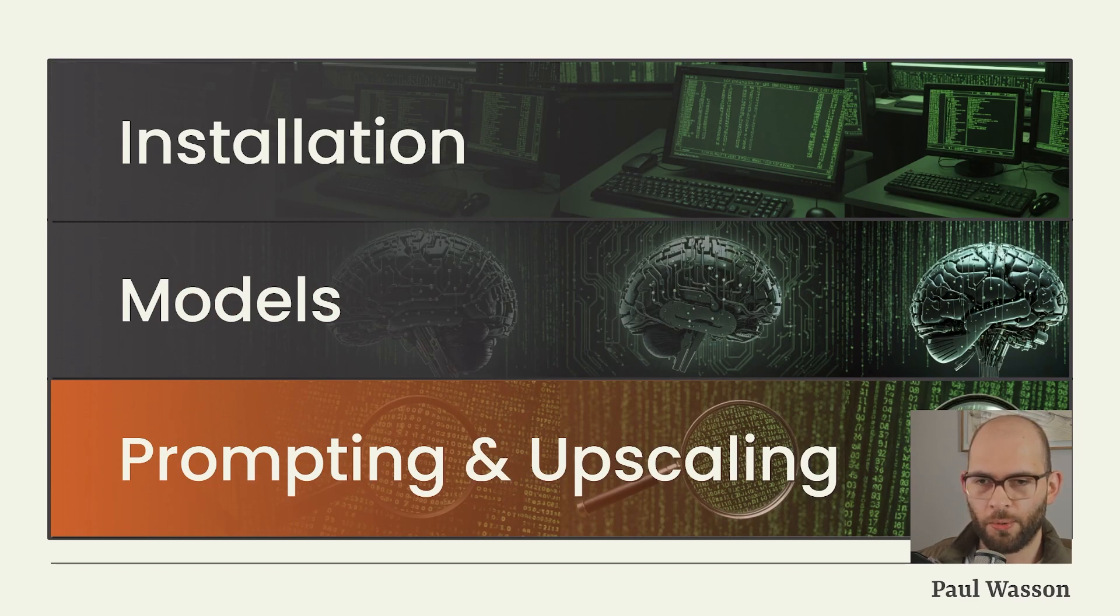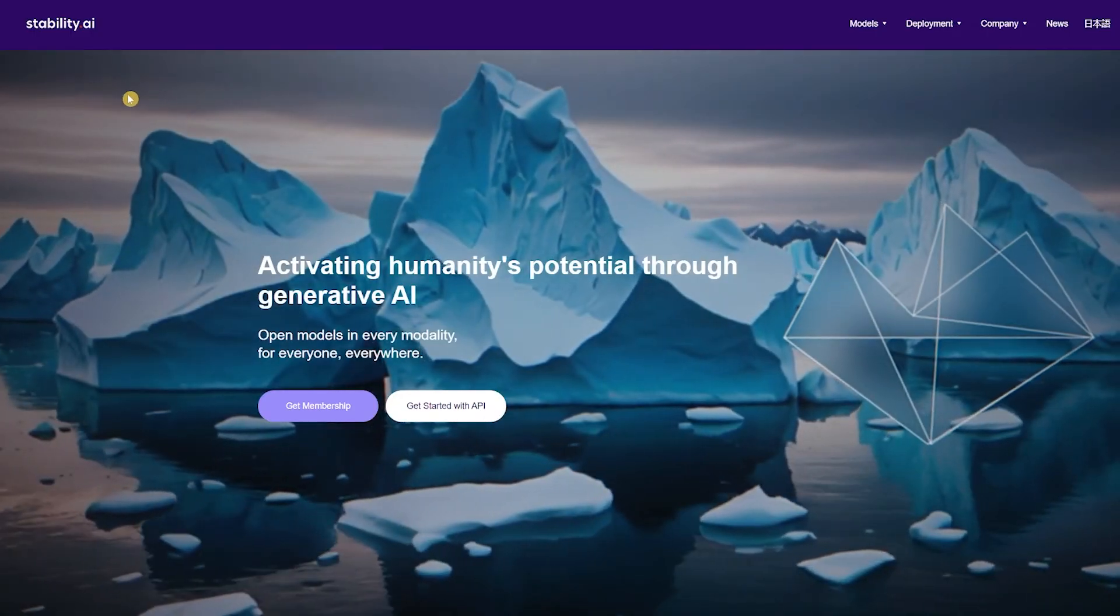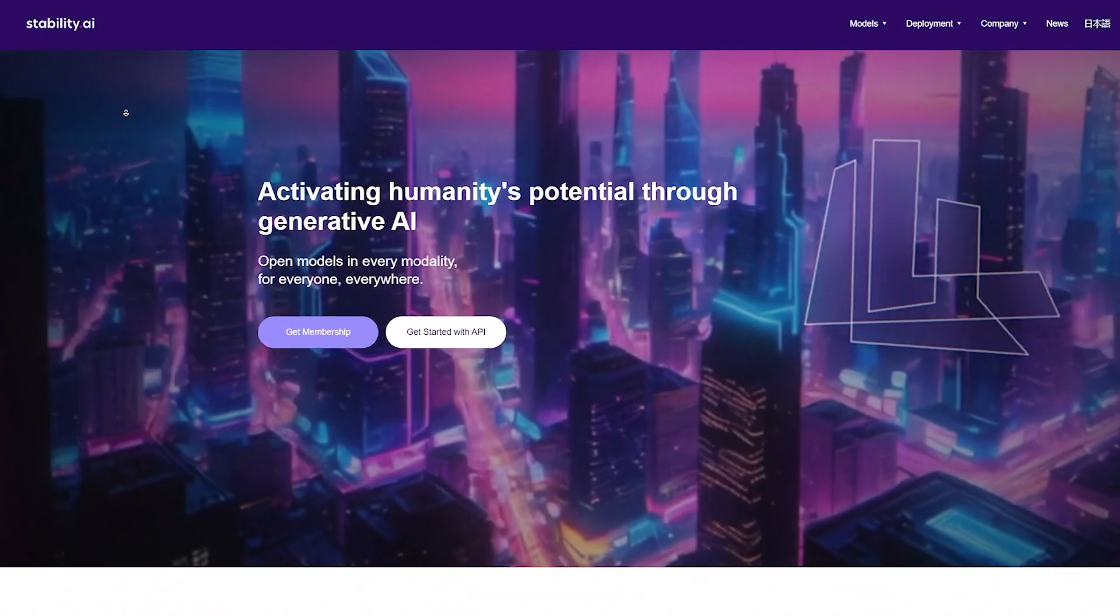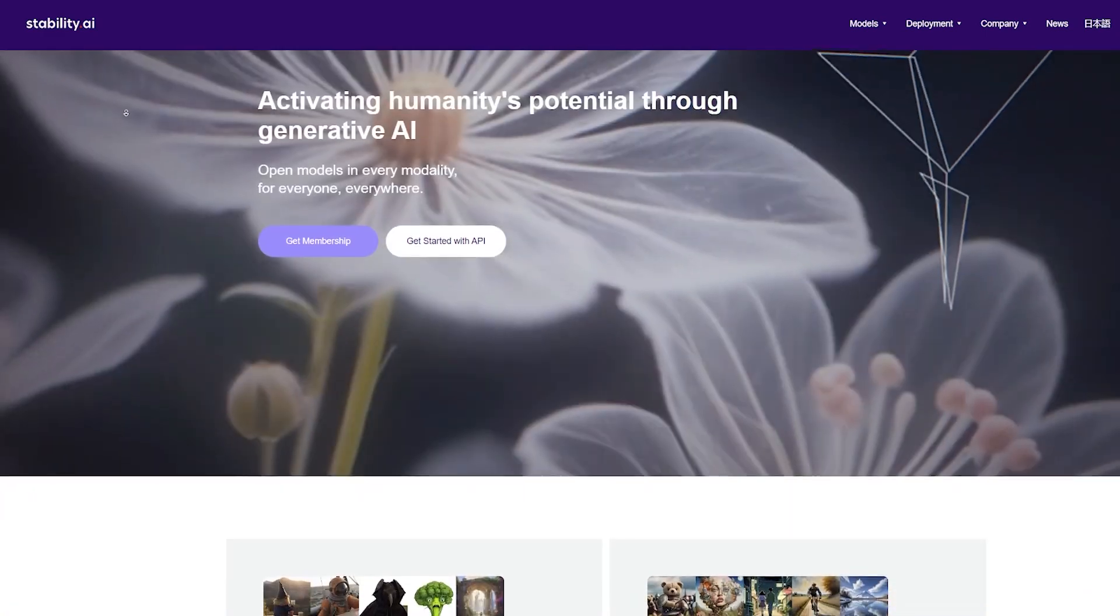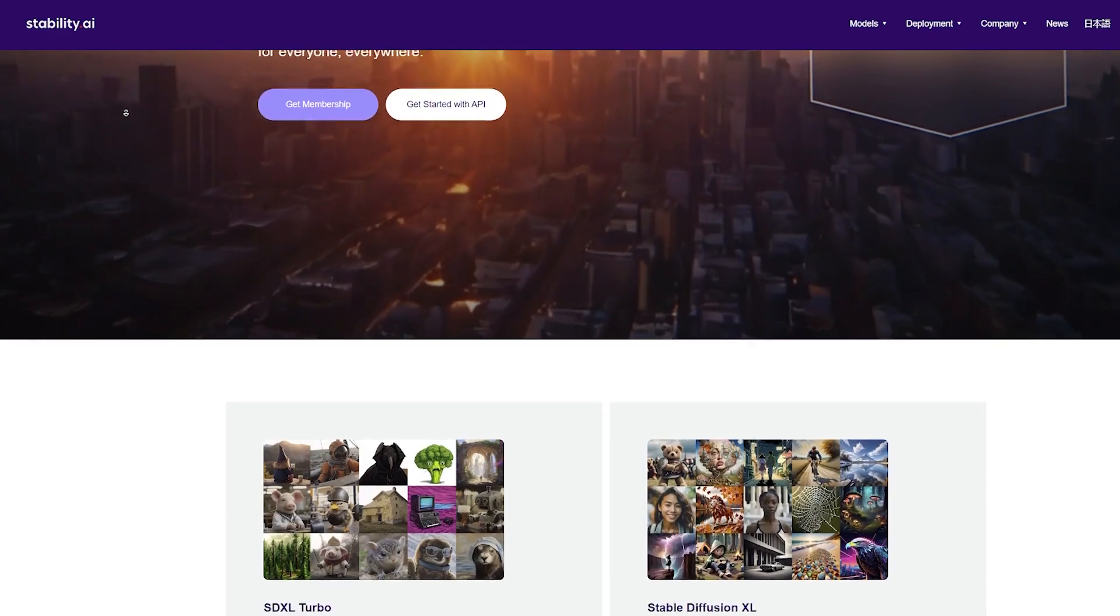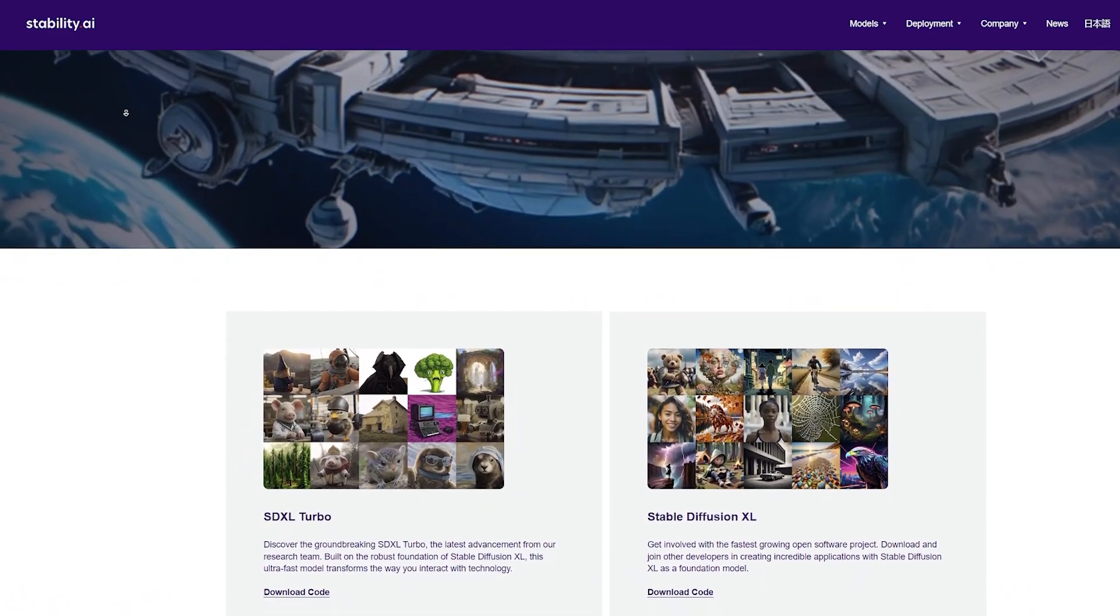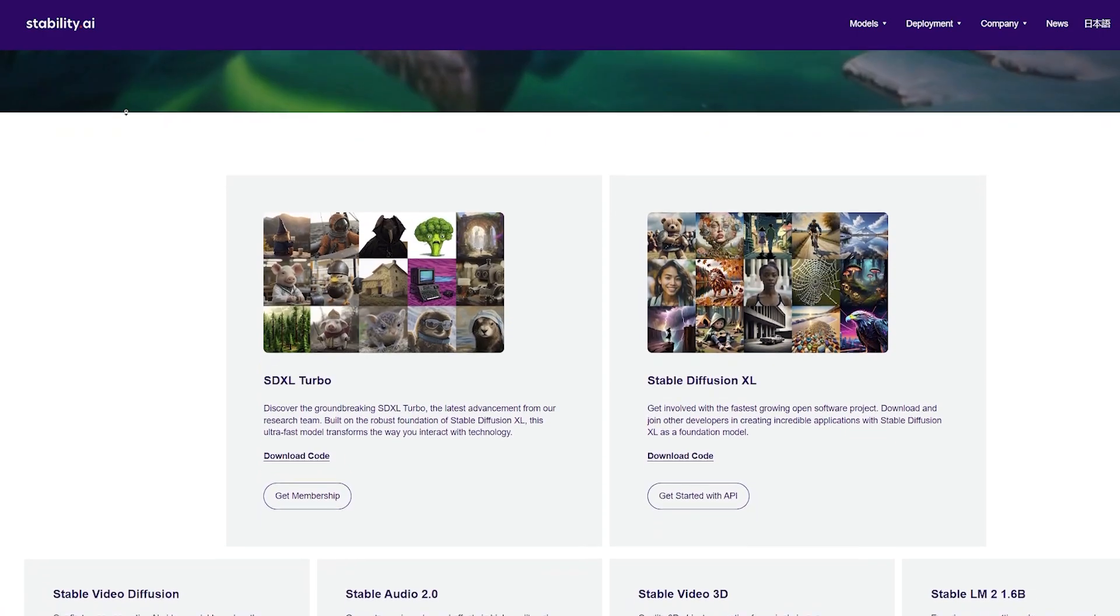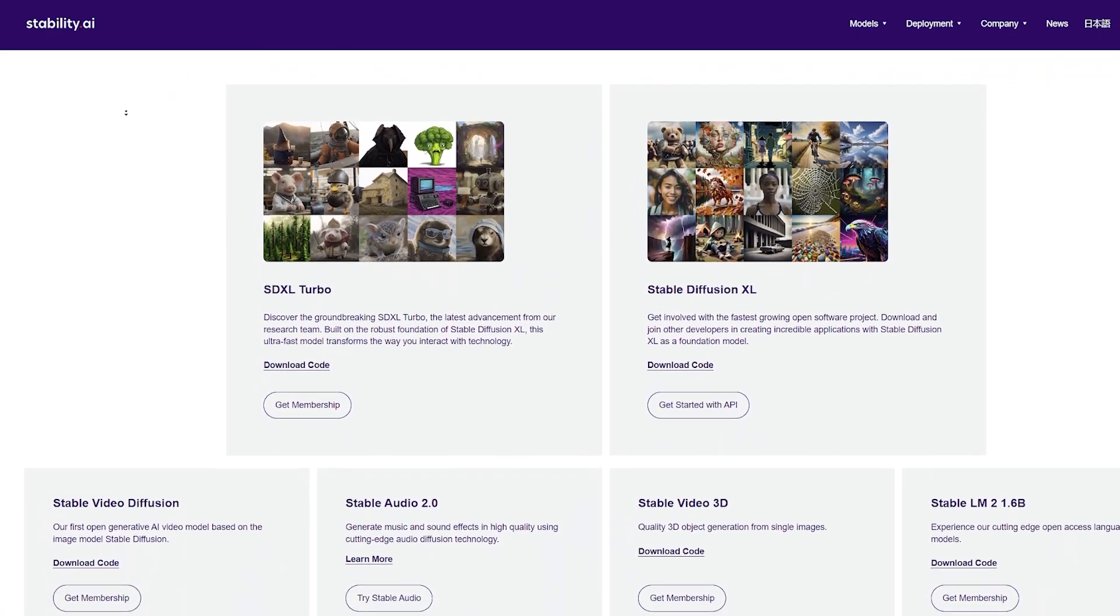First things first, let's cover the installation. Stability AI is the company responsible for developing Stable Diffusion, and thankfully for us they've released it under the Creative ML Open RAIL-M license. That means it's free for us to use, even for commercial purposes.